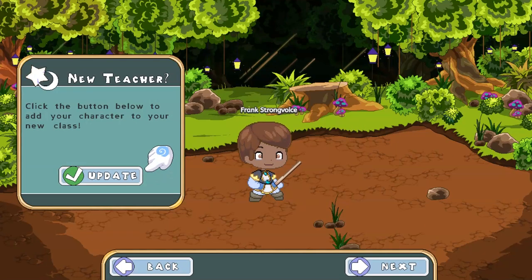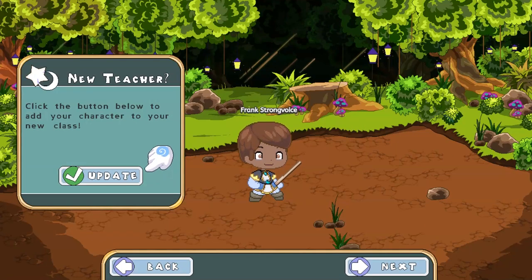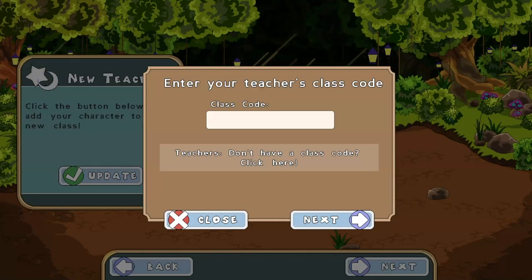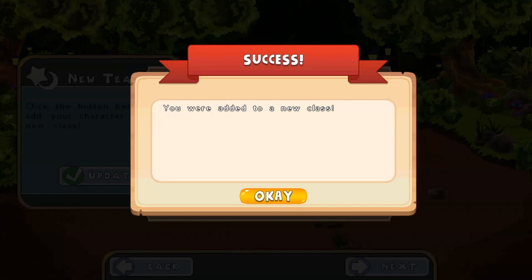Give this to your students, and once they're signed into the game, have them select Update on the home screen and enter the class code. They're now added to your class.